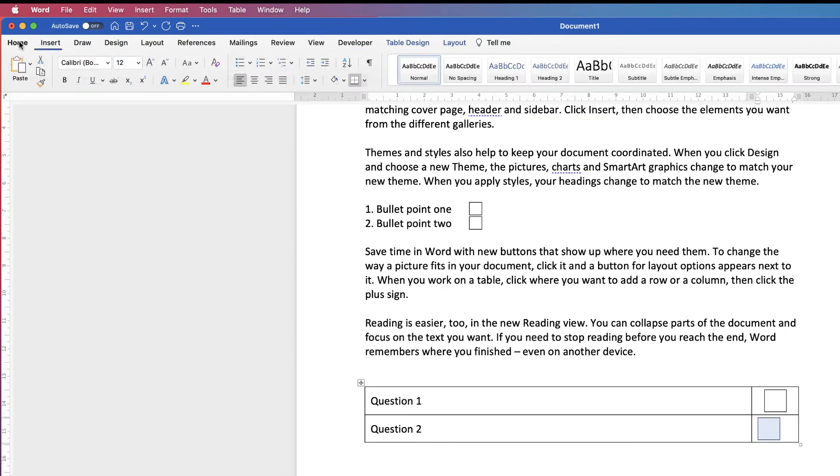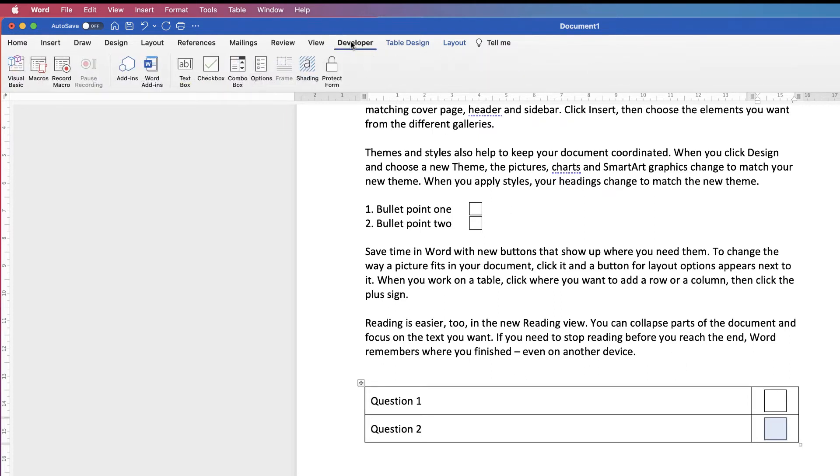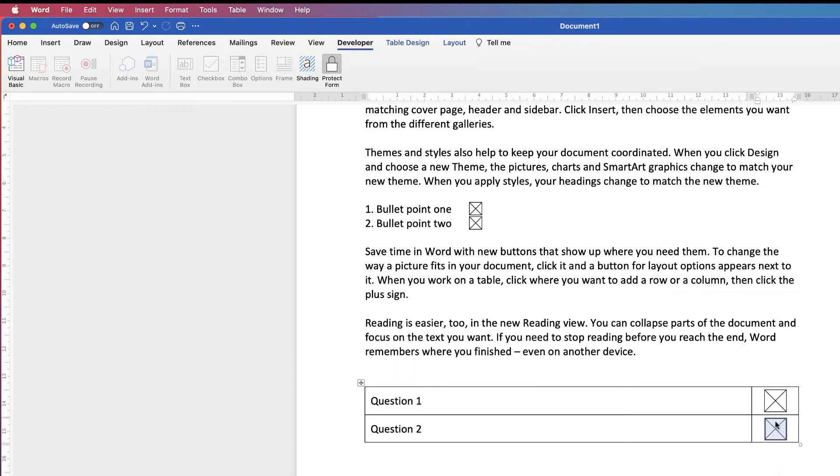Go up to the Home tab. Go to center text. Go back up to your Developer tab. Select Protect Form. And now I can go into every single checkbox and check it with a click of a button.